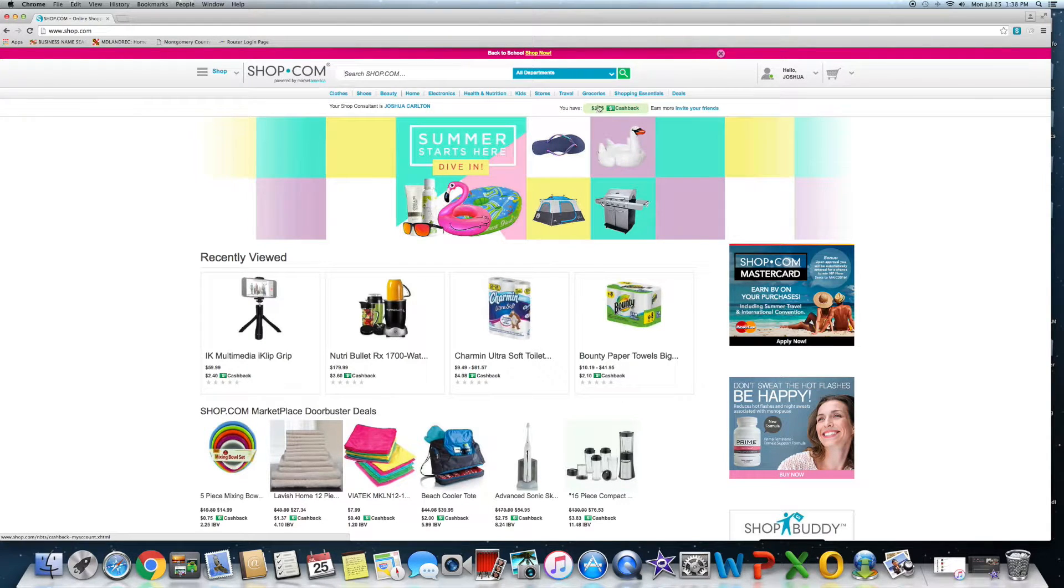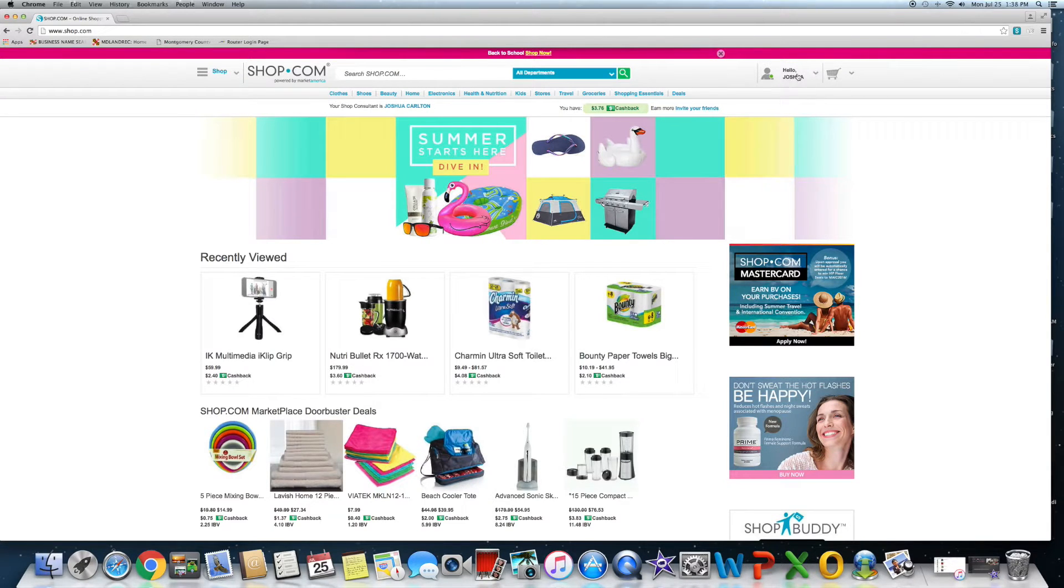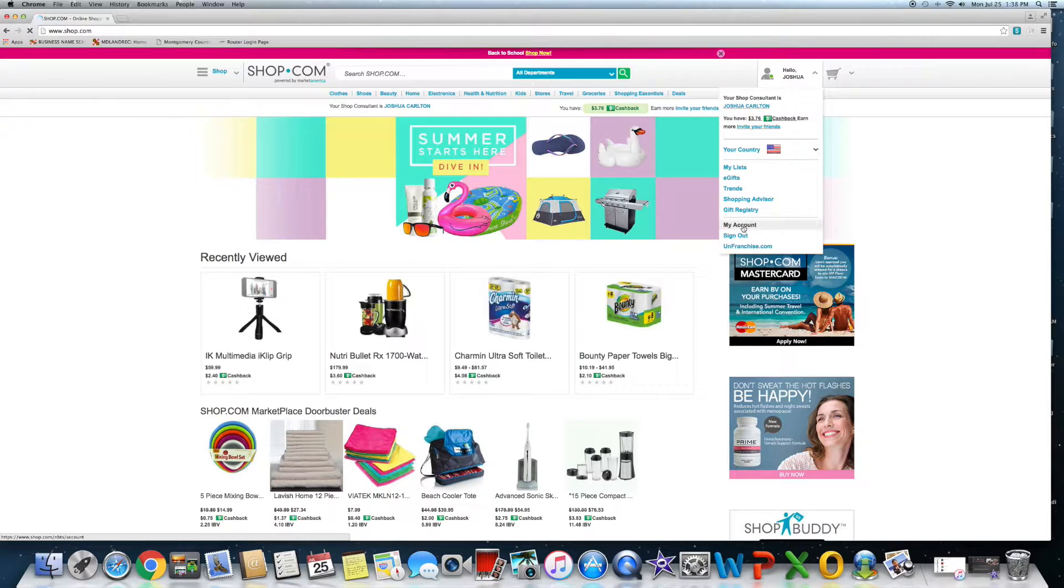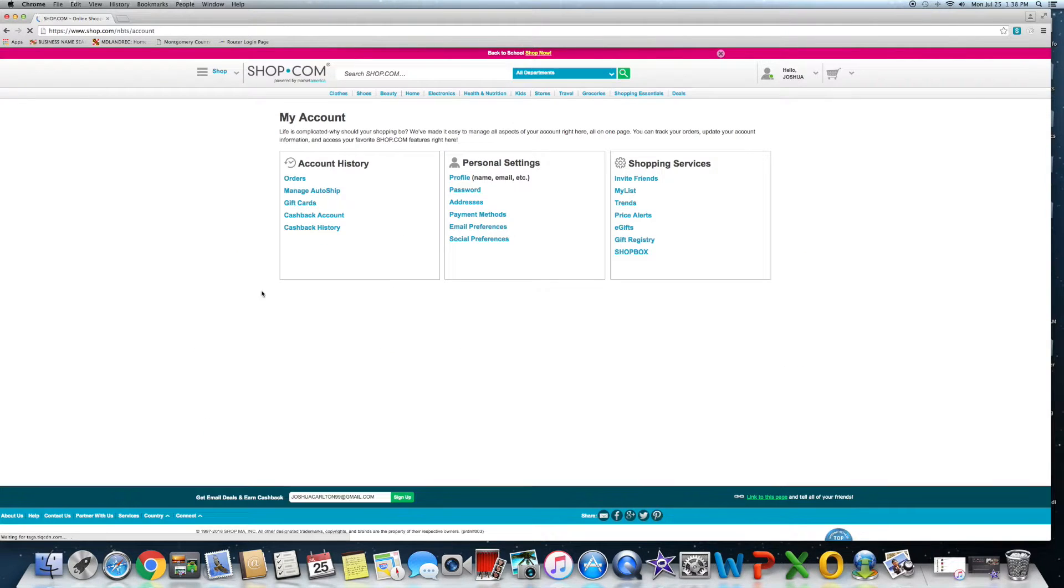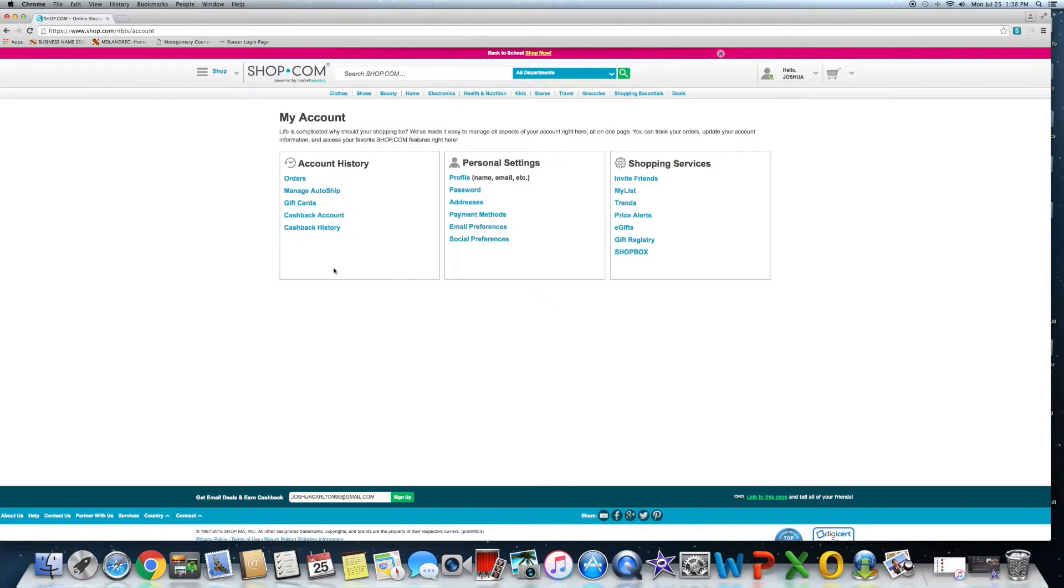What's really nice is as you start to accrue cash back, once you hit a $10 threshold you can go right here to My Account and then you can just click here to your cash back account. I'm not going to click it there because it has all my personal information there.